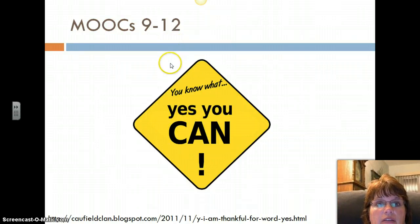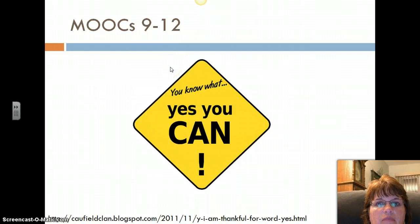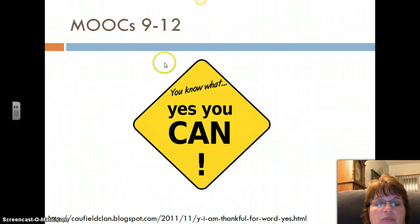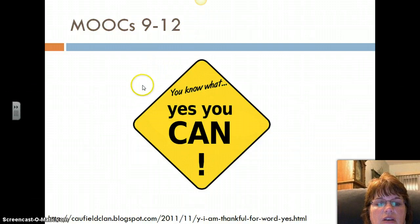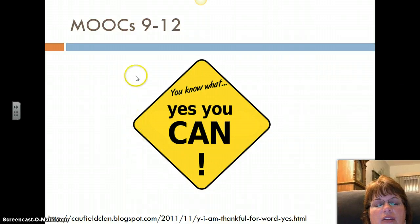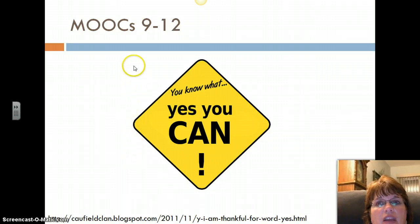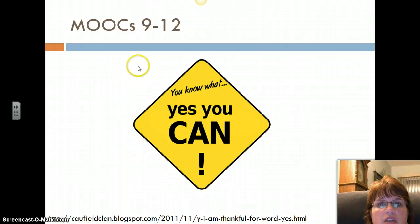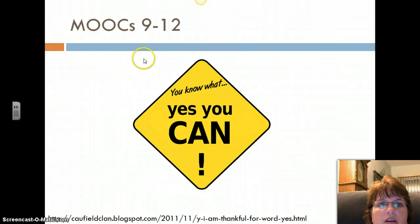It'd be great for health, and maybe some language courses for gifted and talented students. But I don't think it's a do-all, be-all, end-all. I don't think a MOOC is ever going to replace the face-to-face contact with a teacher.